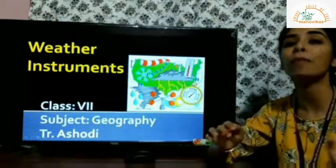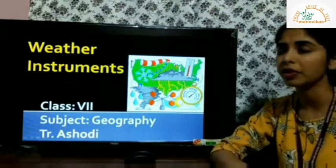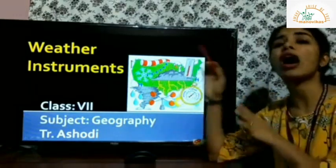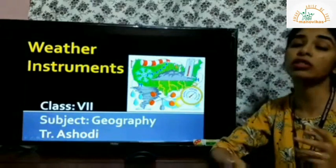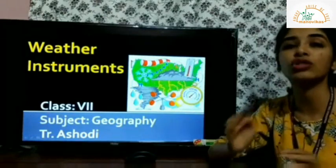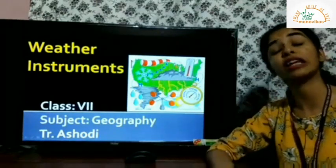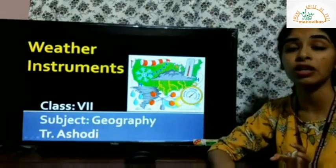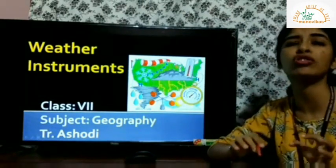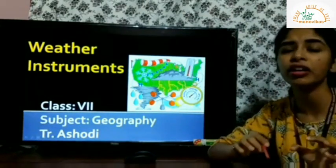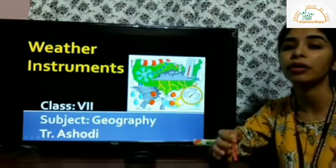In this chapter we will study about various intricate instruments that are used to measure these atmospheric elements. The art of predicting weather or learning about climate is not new — it existed even during ancient times. But during those times the prediction was not accurate and the data was not completely reliable.